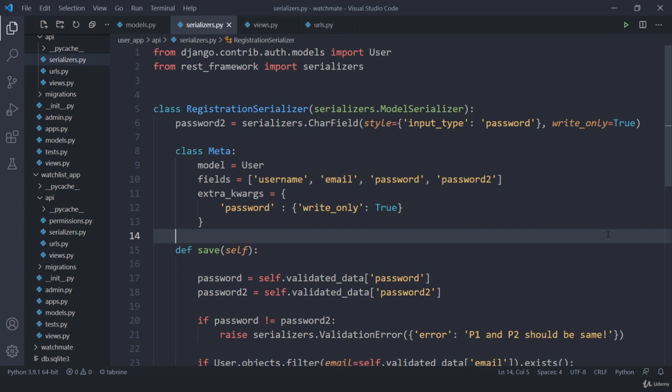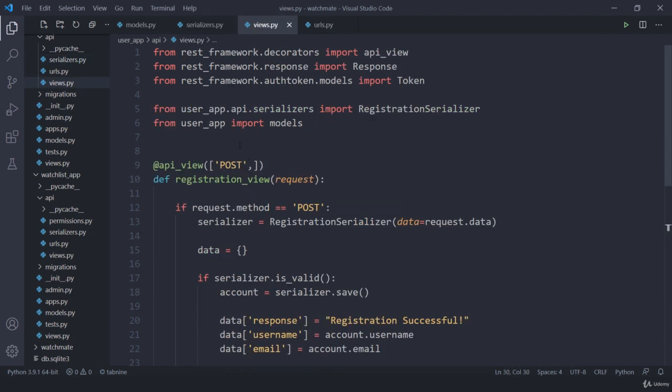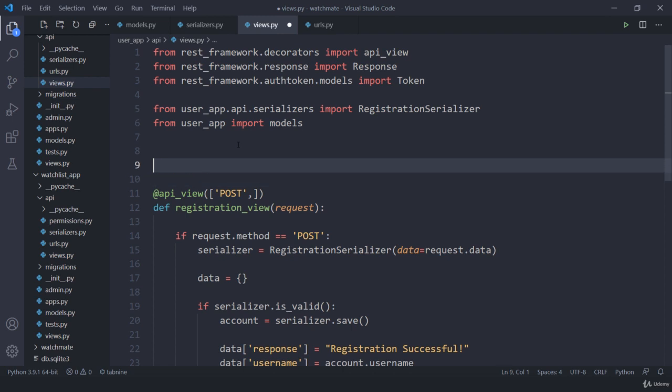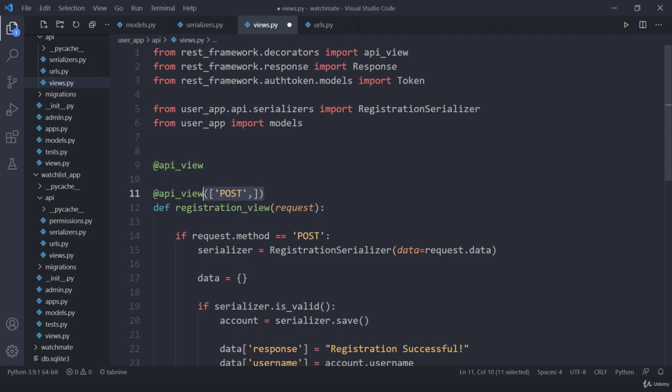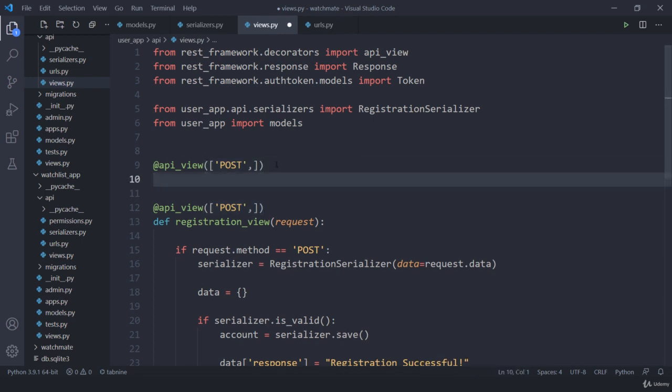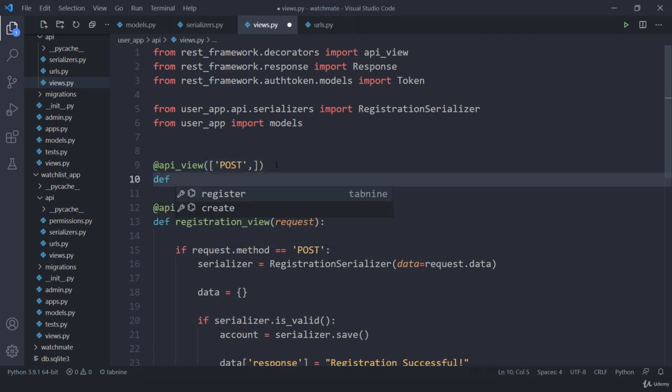Hey there, welcome back. Now in this lecture let us talk about logout, or indirectly I should say how to delete a token. So the first thing I am going to do is I am going to create a new API view and let's take post request.